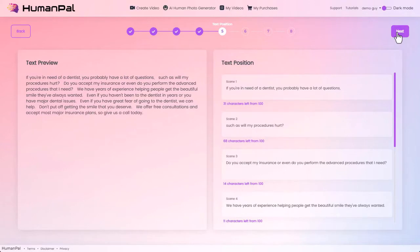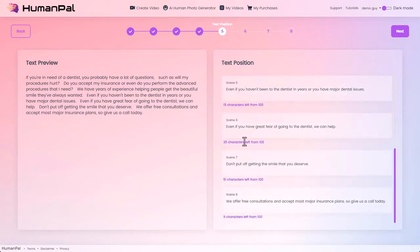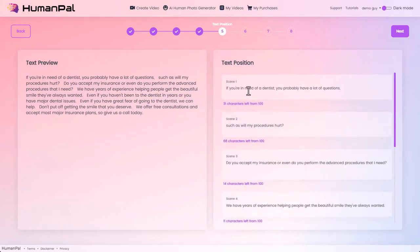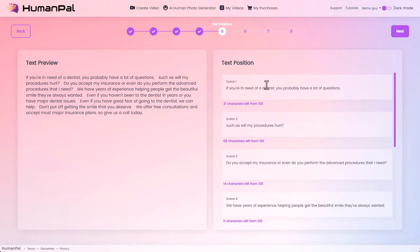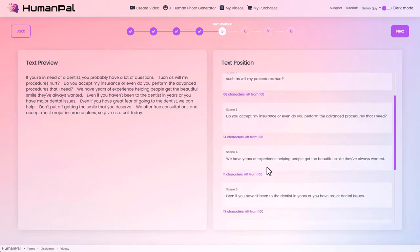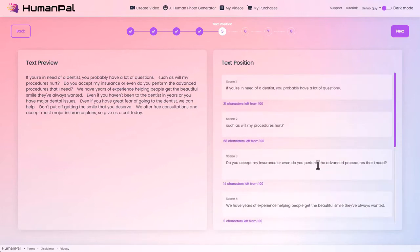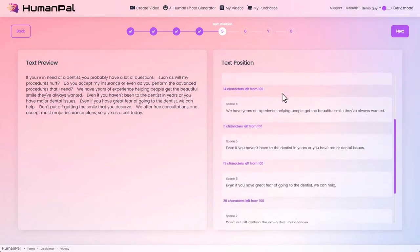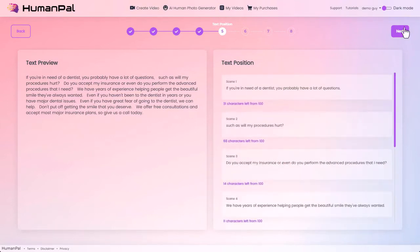Step five: text position. You can see it's taken our script and split it up into the individual slides that are going to become part of our final video. Each slide has a character limit. You can make adjustments if you want to move part of a sentence from one slide to the next, but generally you don't need to change this — it's easier to change it later in step seven, where you'll actually be able to add and delete slides.